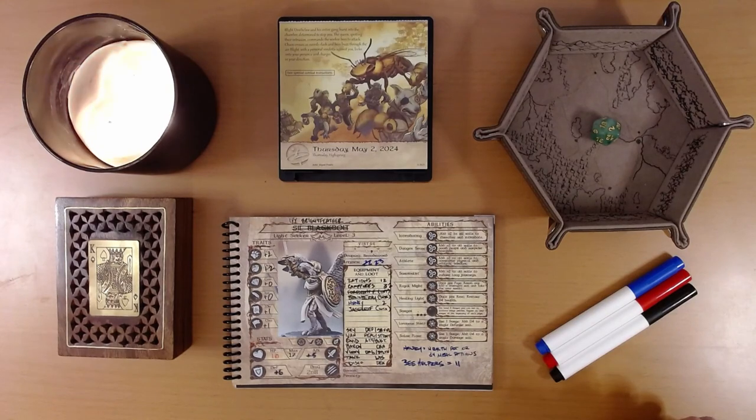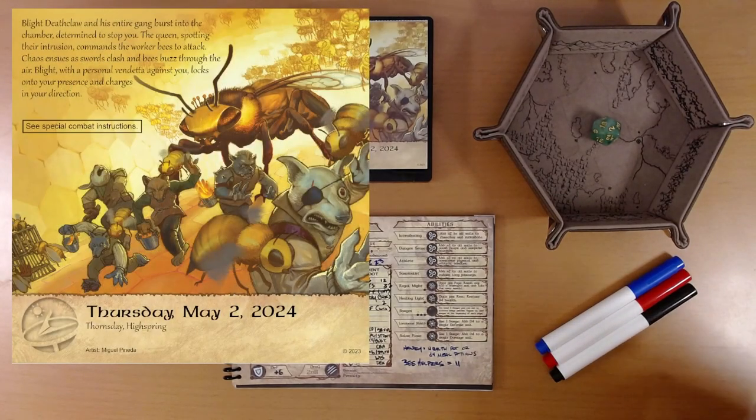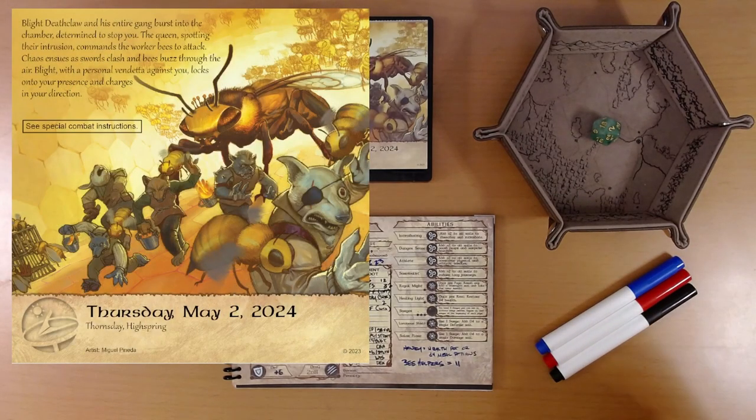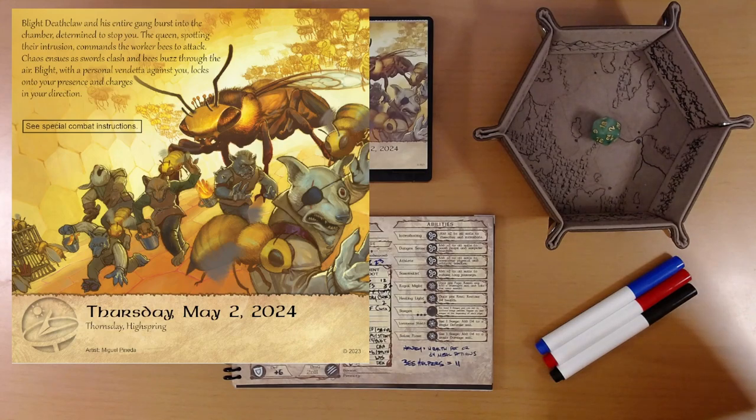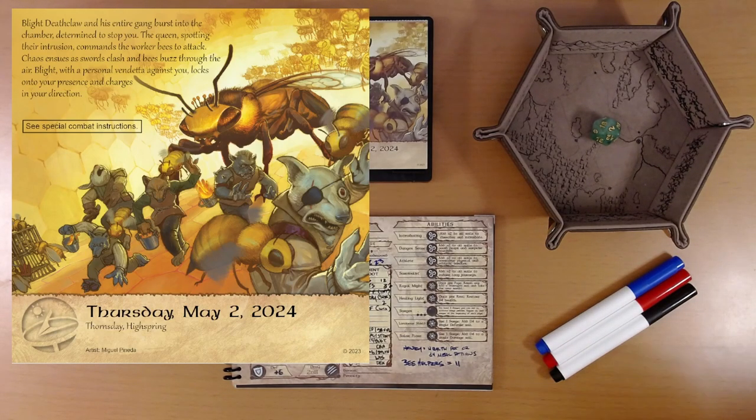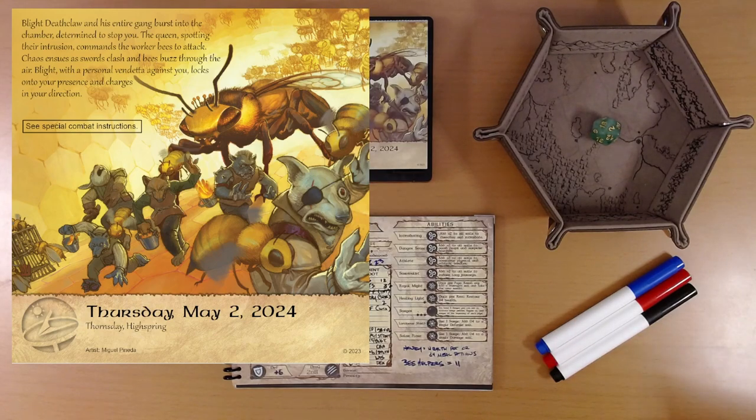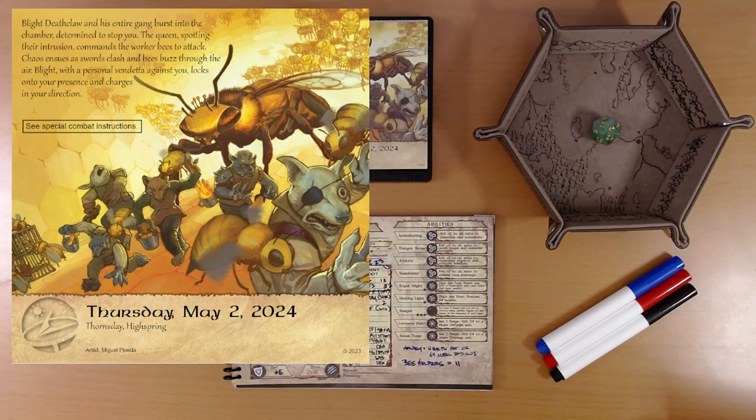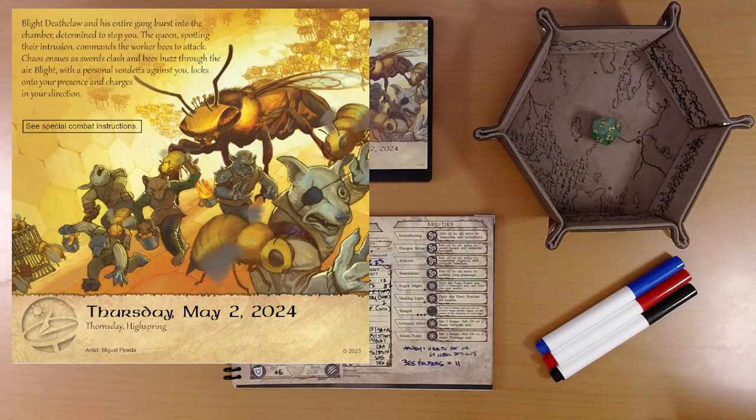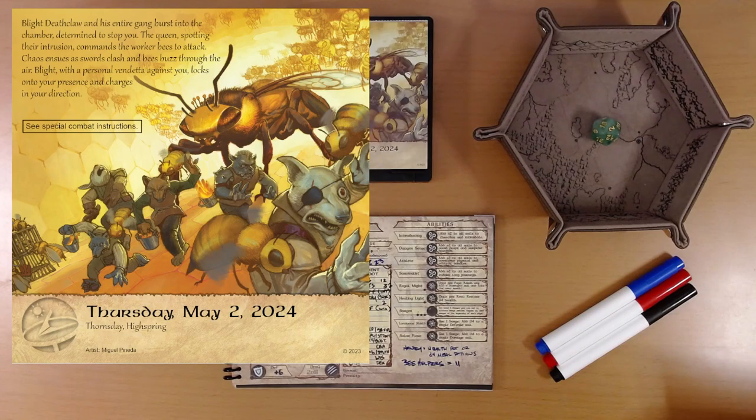Looks like combat. Blight, Deathclaw, and his entire gang burst into the chamber, determined to stop you. The Queen, spotting their intrusion, commands the worker bees to attack. Chaos ensues as swords clash and bees buzz through the air. Blight, with a personal vendetta against you, locks onto your presence and charges in your direction.